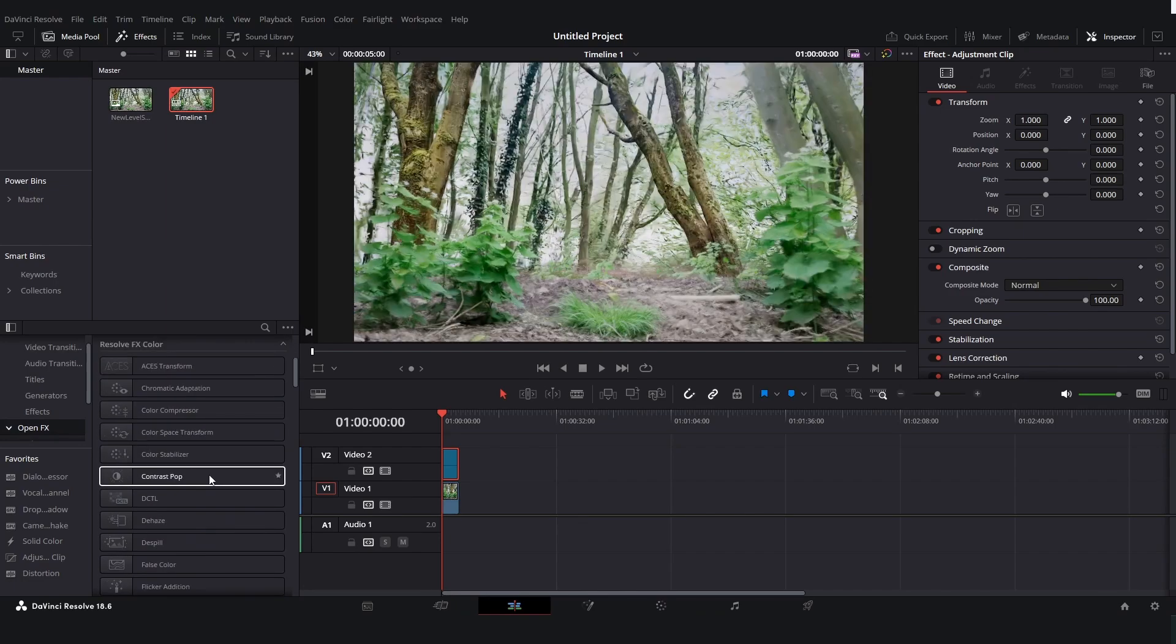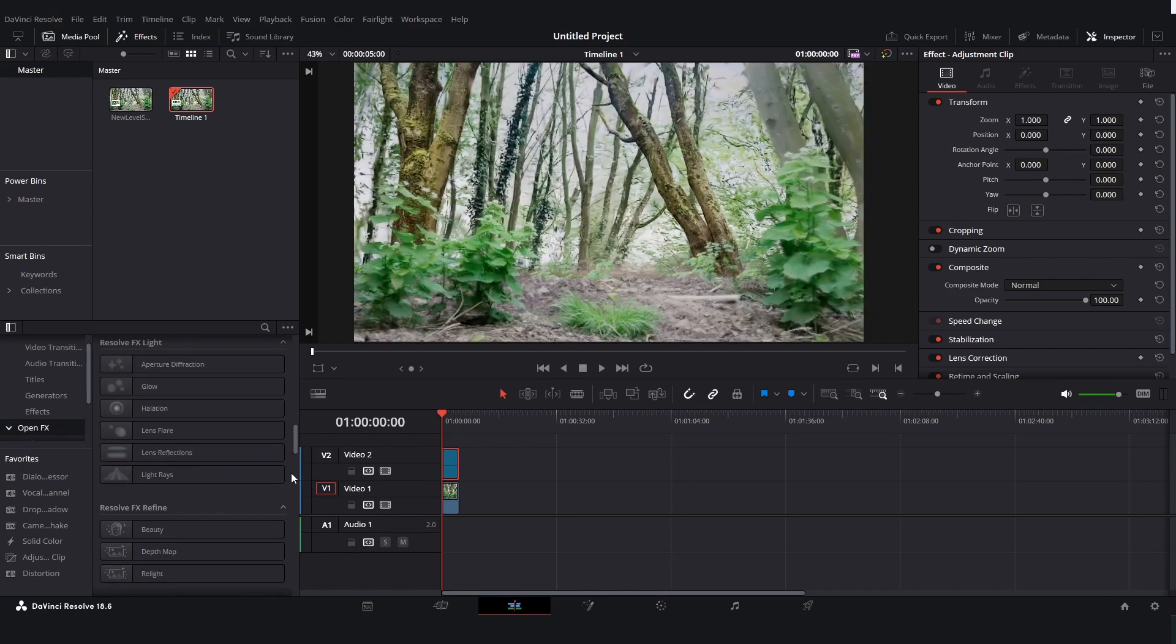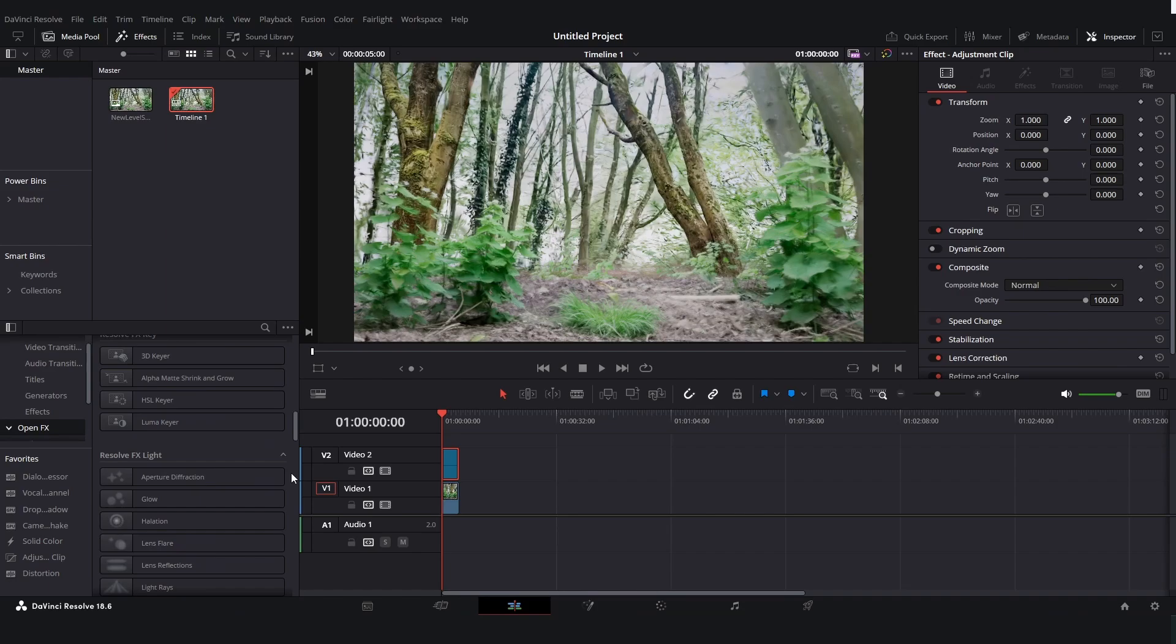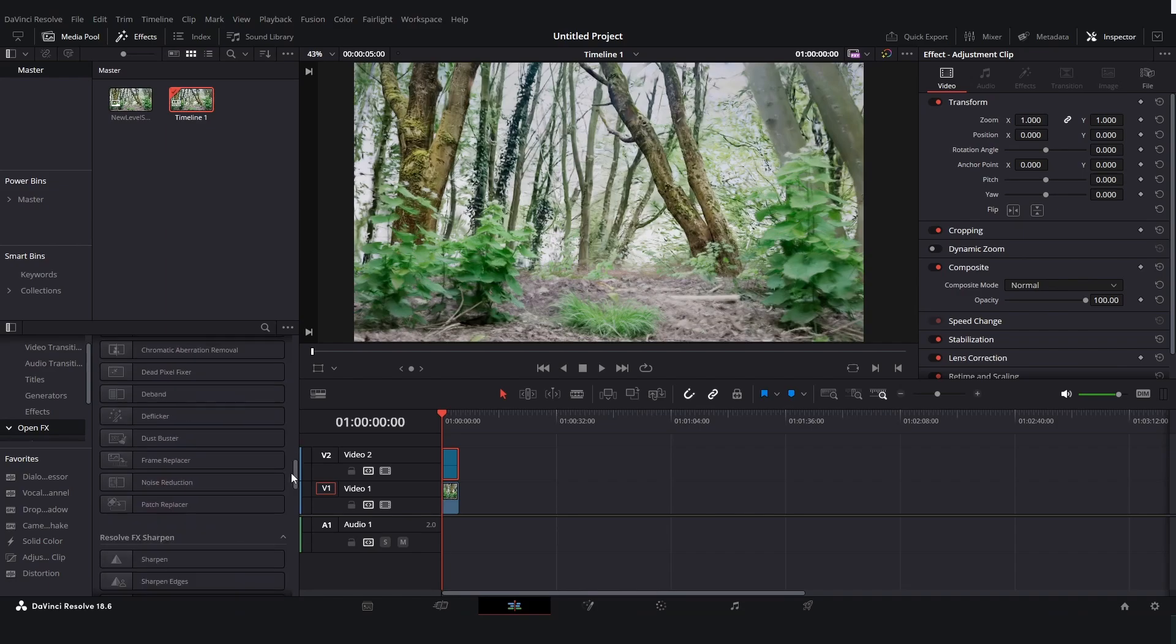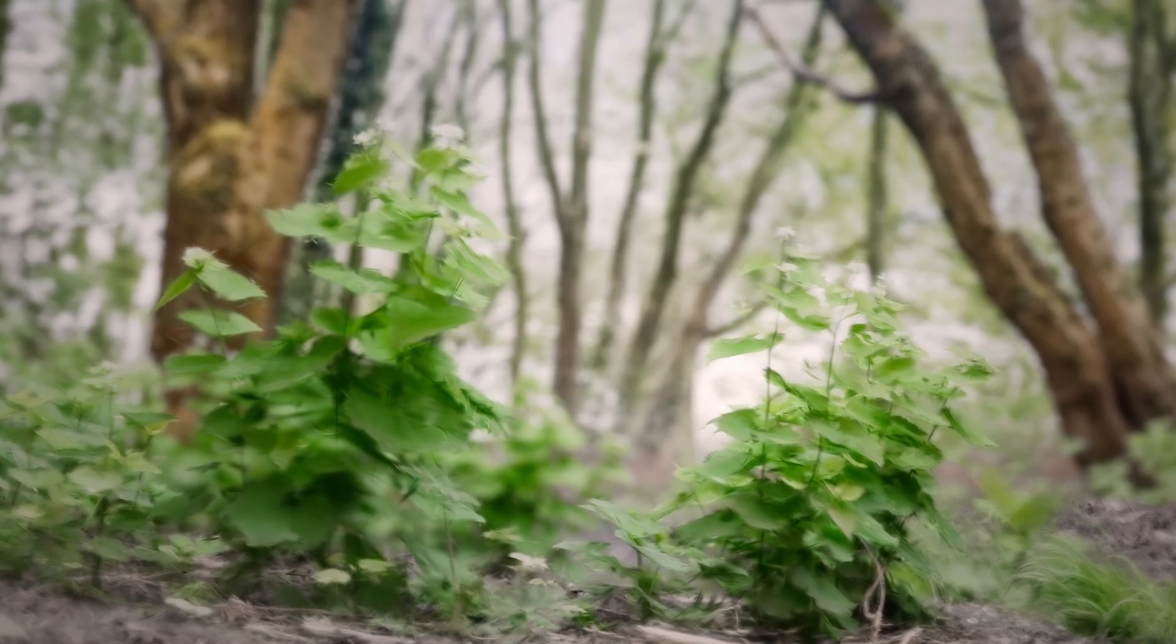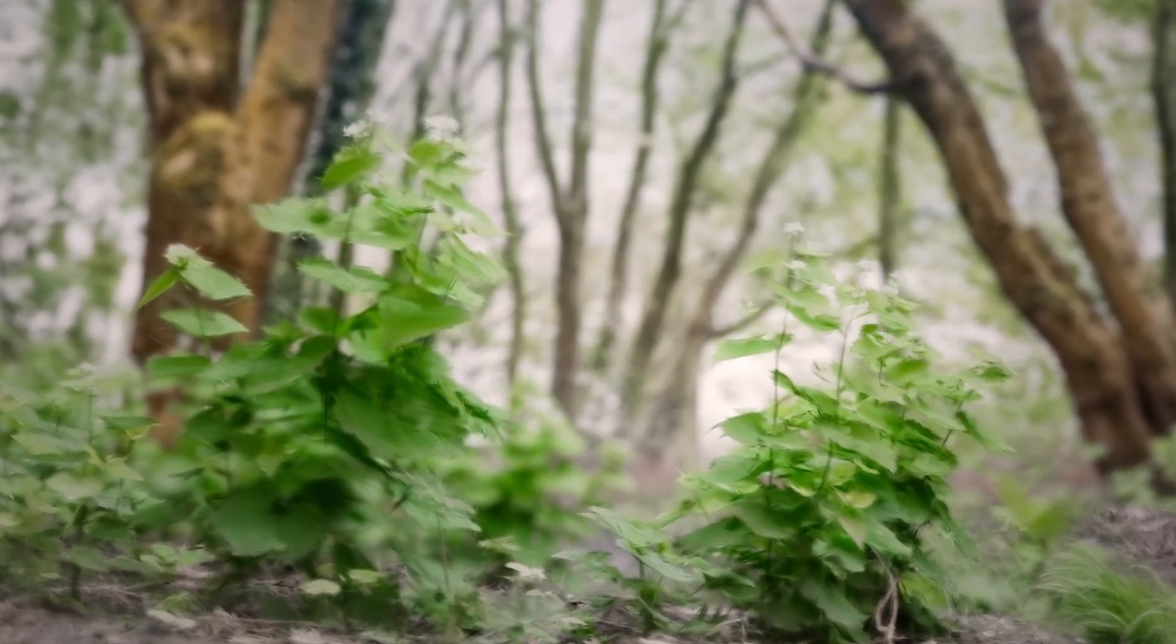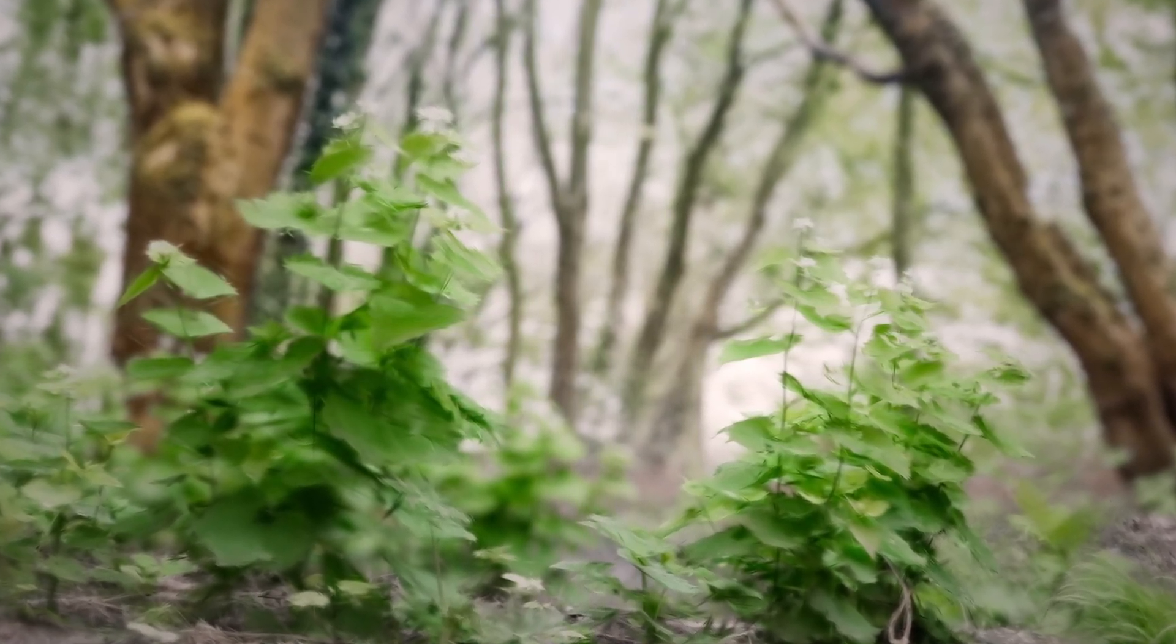Some of these are only for the paid version but you can get pretty far with just the free version. And that's basically how you can make an environment in Unreal Engine with zero meshes.